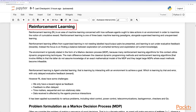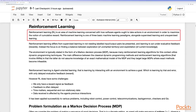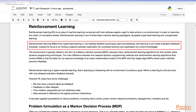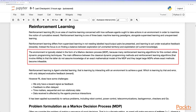Reinforcement learning is an area of machine learning concerned with how software agents ought to take actions in an environment in order to maximize cumulative reward. It is one of the three basic machine learning paradigms alongside supervised learning and unsupervised learning. It differs from supervised learning in not needing labeled input/output pairs, learning instead under evaluated feedback rewards. The focus is on finding a balance between exploration of uncharted territory and exploitation of current knowledge. The environment is typically stated in the form of a Markov decision process (MDP).